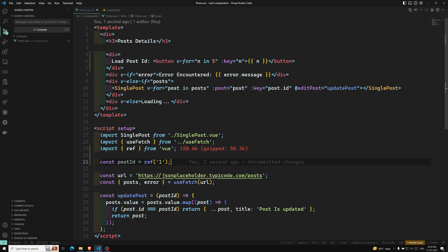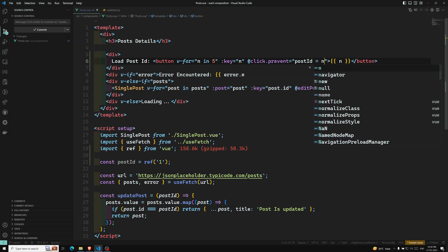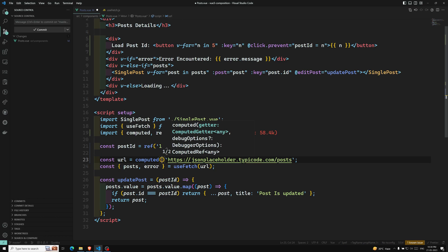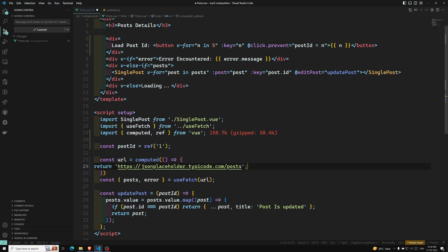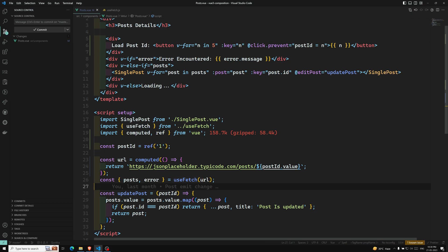When a button is clicked, using @click.prevent, we set postId equal to n (the button's value). Now the URL needs to change according to the postId. So I'll convert the URL to a computed property — whenever postId changes, the URL will be recomputed. I'll write: computed(() => return `url/${postId.value}`). So now this computed URL updates reactively whenever postId changes.